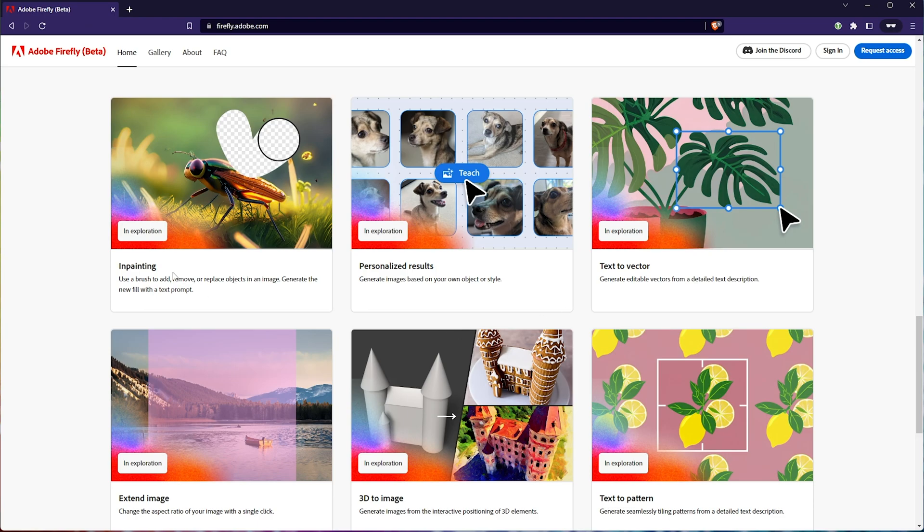Inpainting already exists in Stable Diffusion. Personalized results, again, you can train your own models, LoRAs, hypernetworks. There's tons of different things that you can do to train in your own art style, objects, people, or things into Stable Diffusion, so this isn't new either.